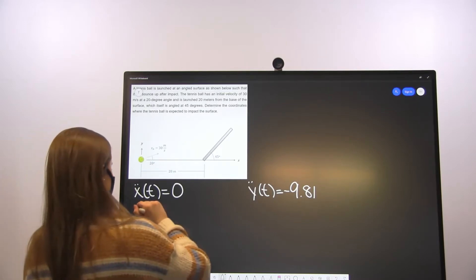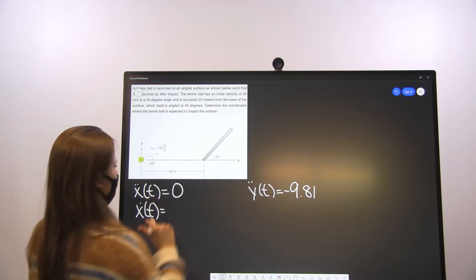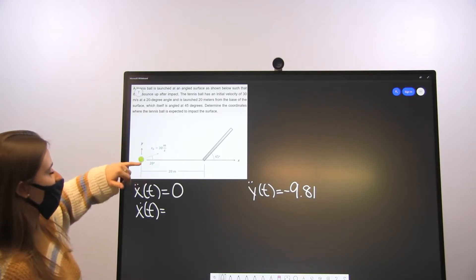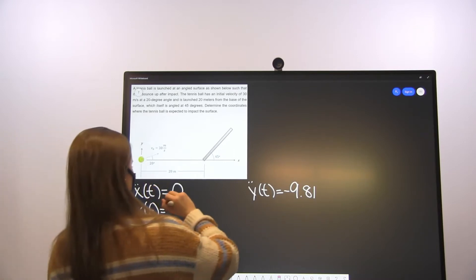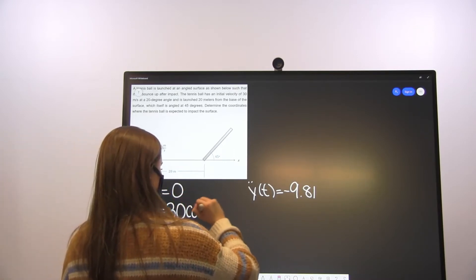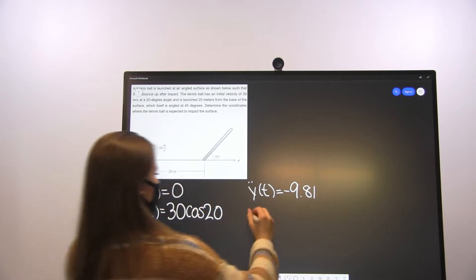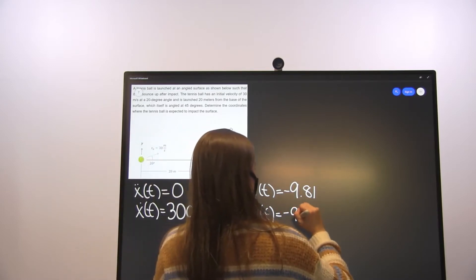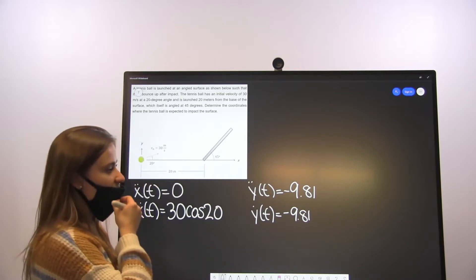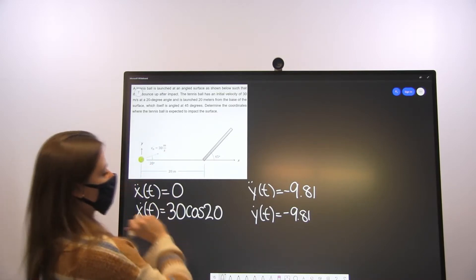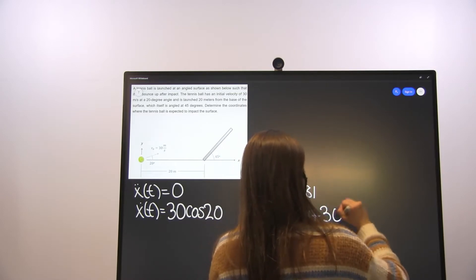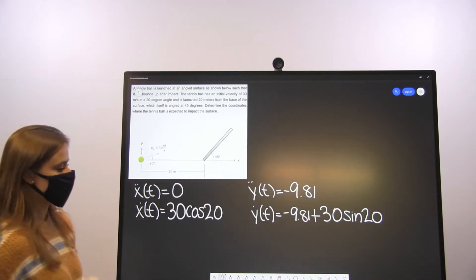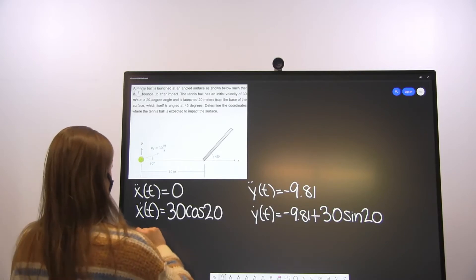We'll have a constant value for our velocity in the x-direction, and that constant value is going to be the x-component of our initial velocity, which is 30 cosine of 20. For the y-direction, we take the antiderivative of negative 9.81 and add the constant C, which is the y-component of our initial velocity: positive 30 sine of 20. That angle is 20 degrees.